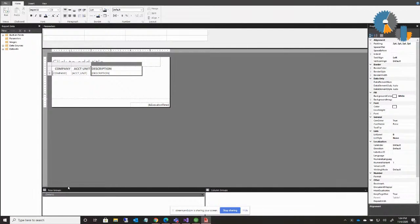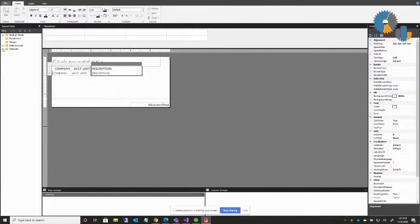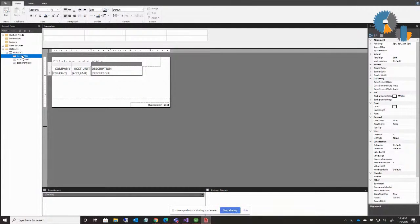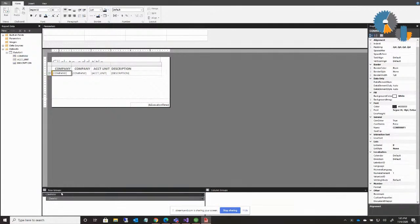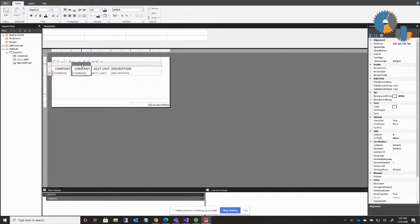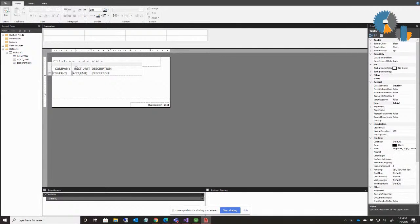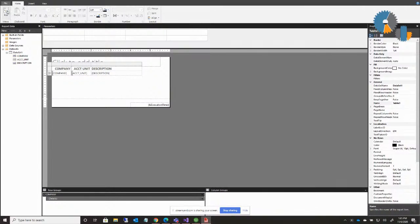So you'll notice down here in the group section, it's got the details of the report, which are each line item. Now as you recall, when we built that through the report builder, what I did was I took a value and I'll drag company here down to the section above details that will create a group for company. Now I don't need to display company in the details anymore because I already have it. So I'm going to right click on that column header and say delete columns. So now I have company, account unit, and description.